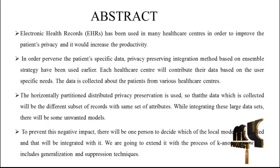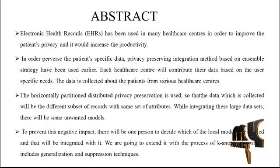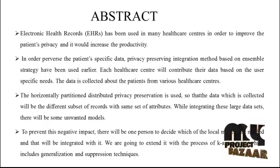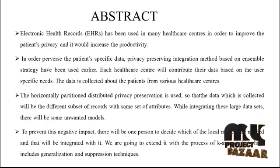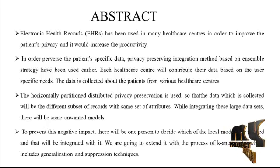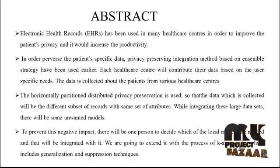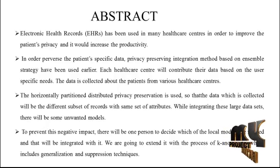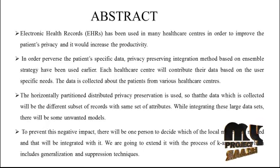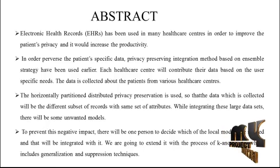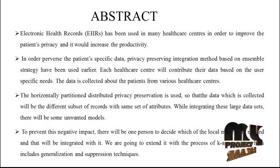Project abstract: Electronic health records have been used in many healthcare centers in order to improve the patient's privacy and increase productivity. In order to preserve the patient's specific data, a privacy-preserving integration method based on ensemble strategy has been used earlier.